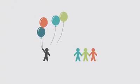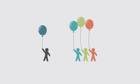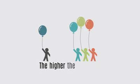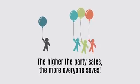At this kind of party, everyone gets rewarded. The higher the party sales, the more everyone saves.